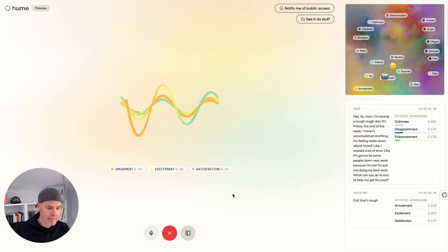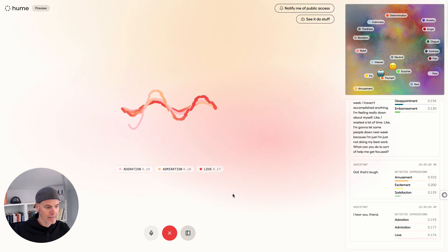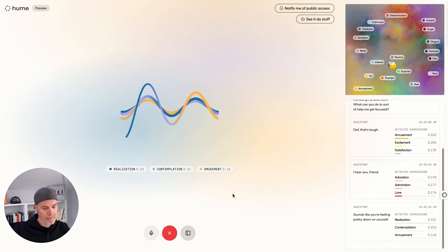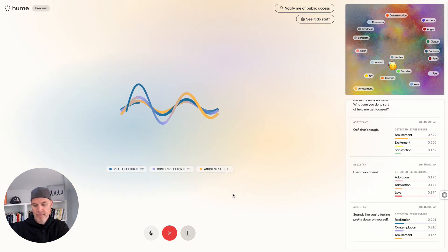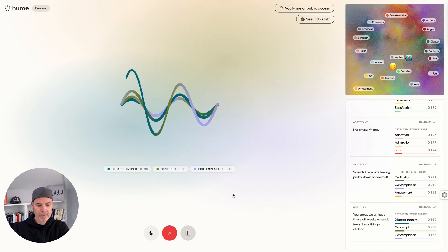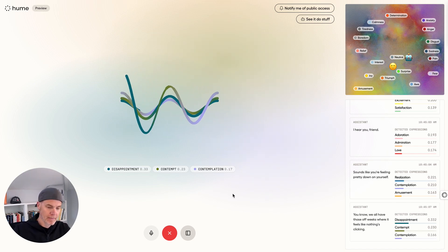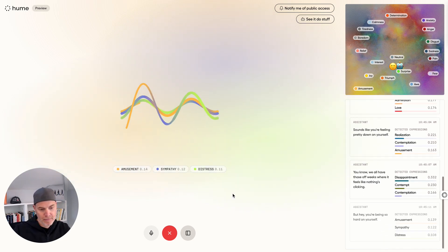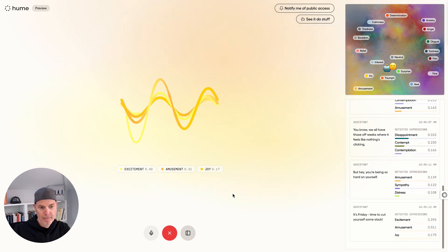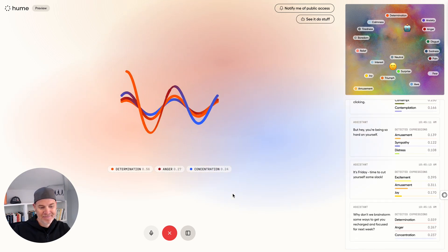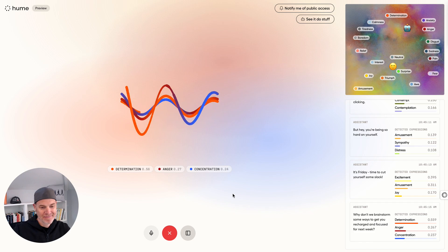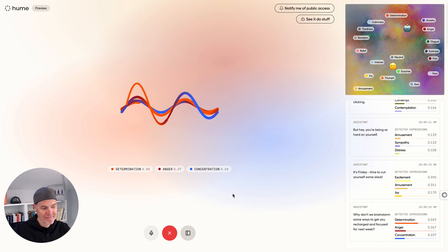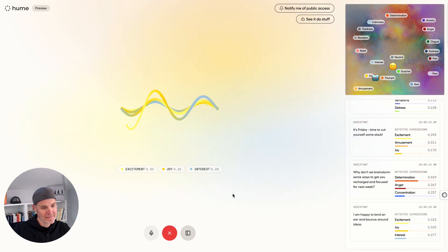Ooh, that's tough. I hear you, friend. Sounds like you're feeling pretty down on yourself. You know, we all have those off weeks where it feels like nothing's clicking. But, hey, you're being so hard on yourself. It's Friday. Time to cut yourself some slack. Why don't we brainstorm some ways to get you recharged and focused for next week? I am happy to lend an ear and bounce around ideas.